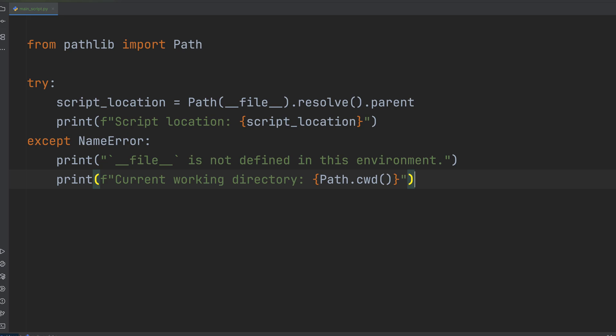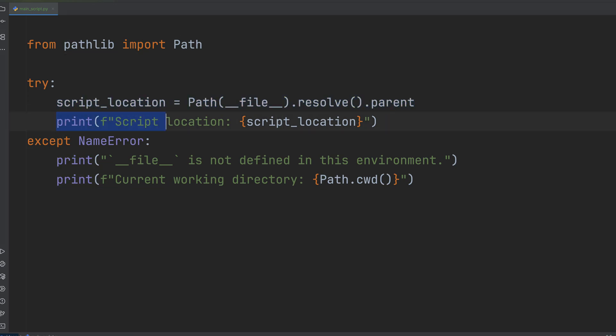While dunderfile is fantastic, there are a couple of crucial gotchas you need to be aware of to avoid headaches. First, let's run this code in a usual IDE like PyCharm. There's nothing magic here. We use dunderfile to get the parent and print it out.